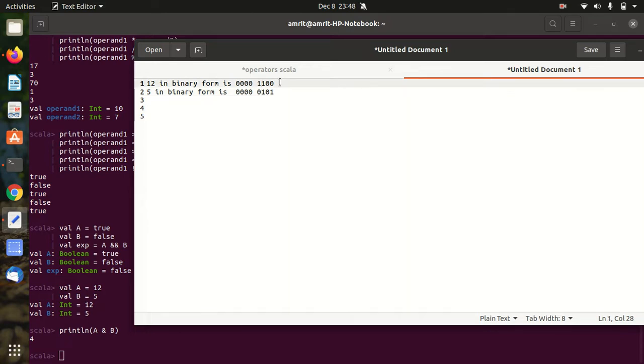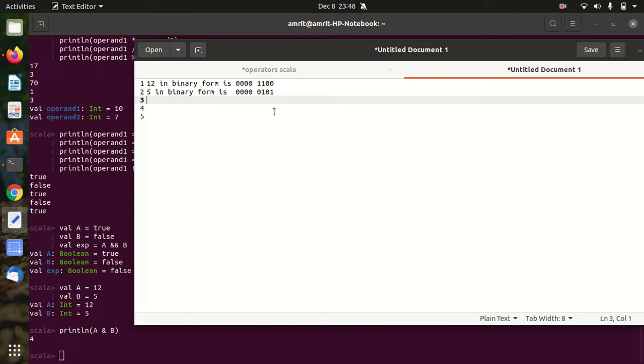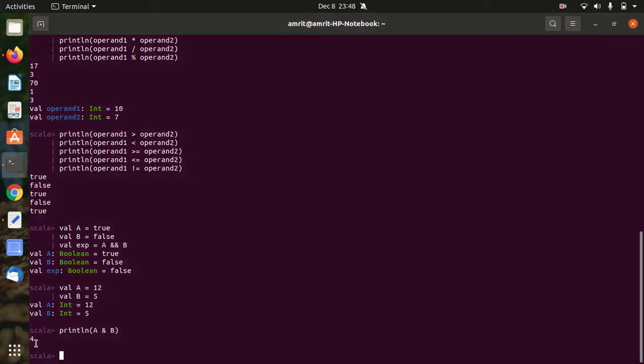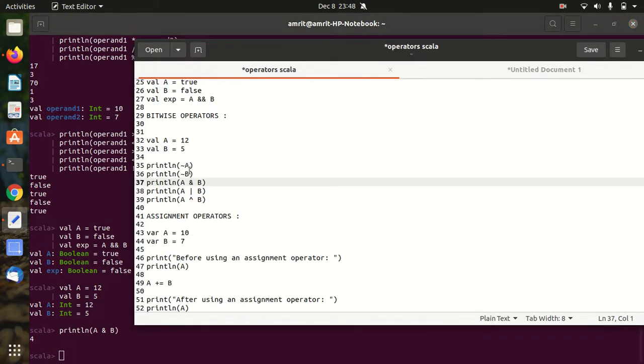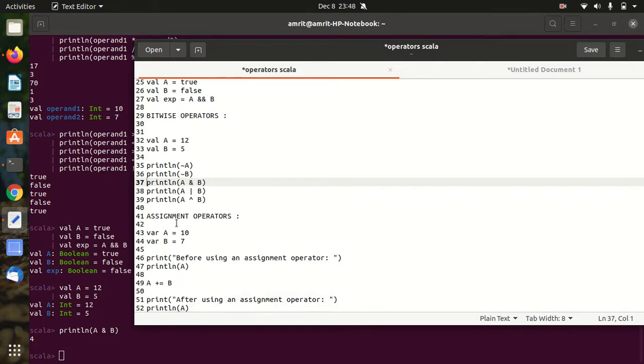And here I'll be getting 1 AND 1 which gives you 1. So the answer will be 0 0 0 0 0 1 0 0, which has given us the answer in the form of 4. So it is working on a bitwise. This is the meaning of bitwise. In the same way we can perform other operations as well, like OR and other operators.